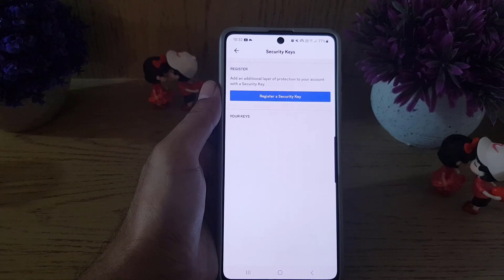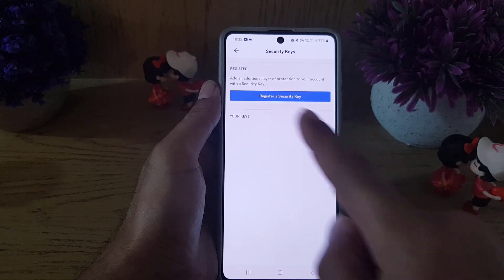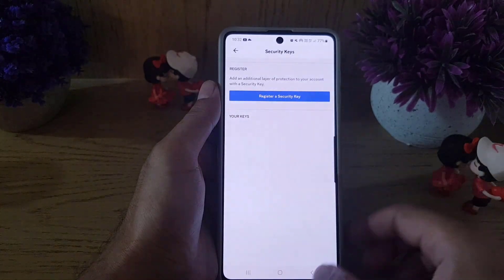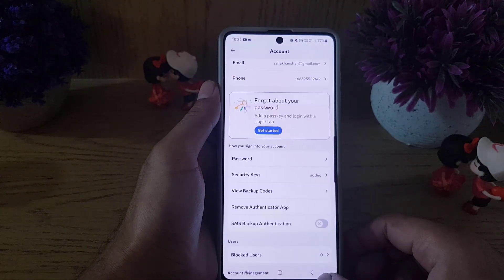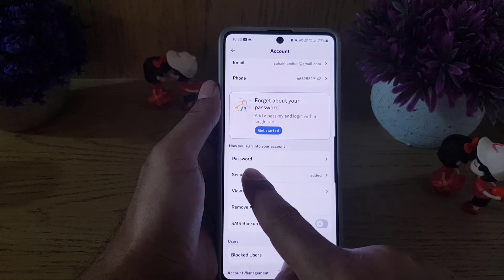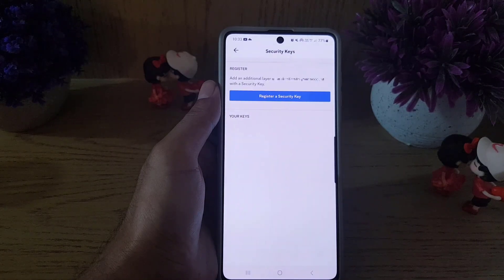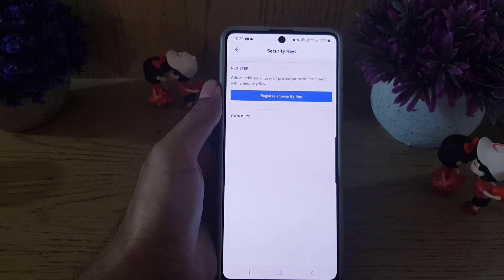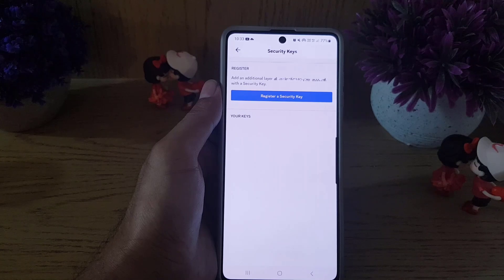After pasting the code, as you can see there is now no registered key. Going back to show you one more time — under 'Security Keys,' you can see there are no keys listed anymore.